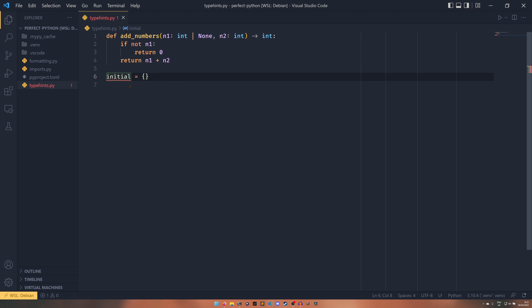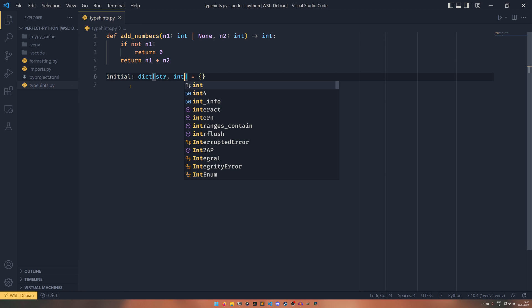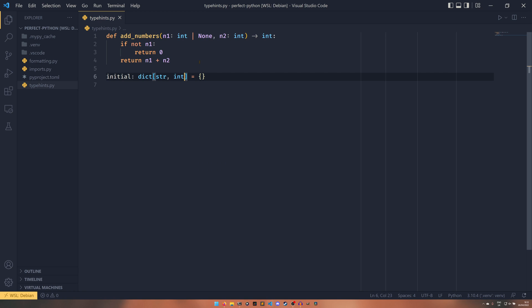What you can do in Python 3.10 or if we import future annotations, you can do dict string int. And it'll be like, oh, okay, I'm expecting a string and an int here now.